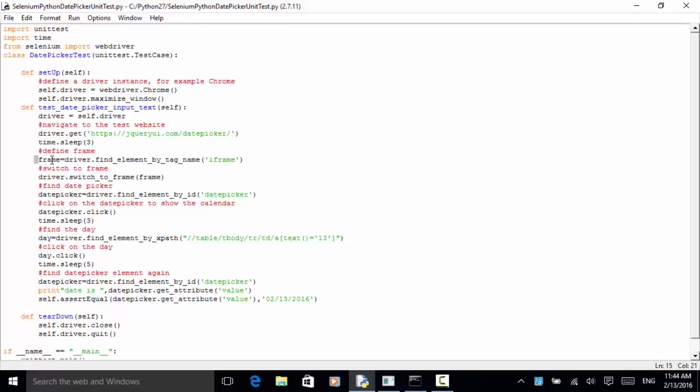I added a three-second sleep time. Now we define the frame: frame = driver.find_element_by_tag_name('iframe'). Because on this site we only have one iframe, we can use the tag name. If we have multiple iframes, we need to use XPath or a different locator to point to the correct iframe.